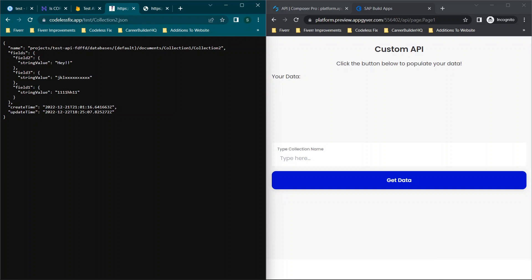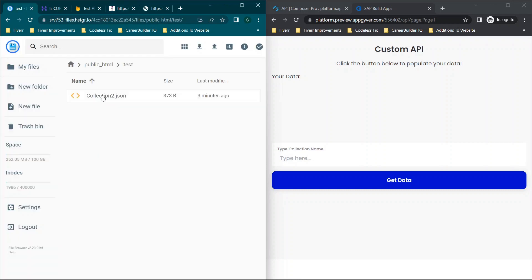So basically this is what we're using as kind of like our mock API. The idea is this is stored as a static file online but it's very easy to edit.